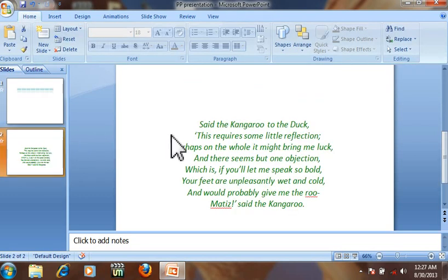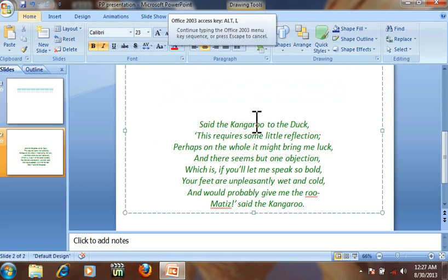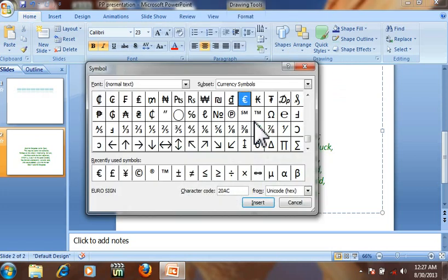Next I will show you how to insert symbols in shortcuts. Press Alt S. This is the symbol window.